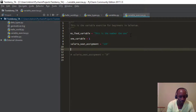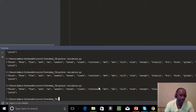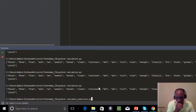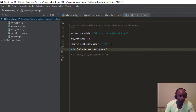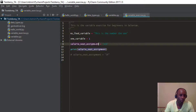So 'Valerie_seat_assignment' equals '12D'. We're going to say print Valerie_seat_assignment. You can see it printed out because this was the only variable passed to the print function. The value '12D' was assigned to, or stored in, the variable Valerie_seat_assignment.